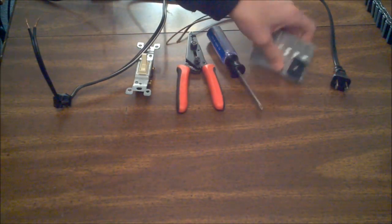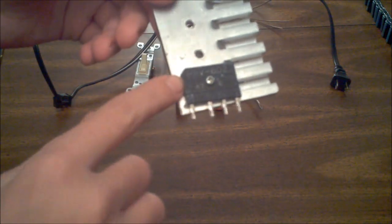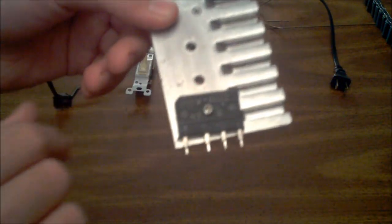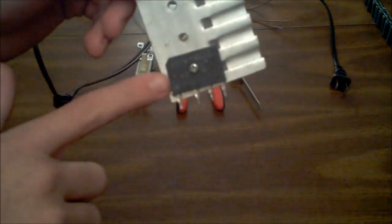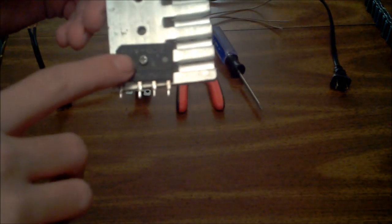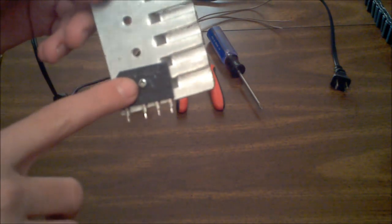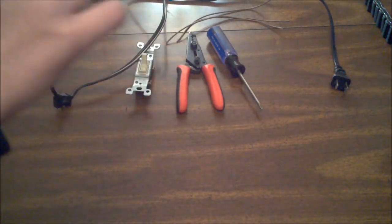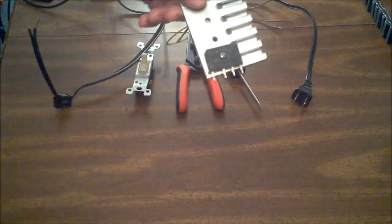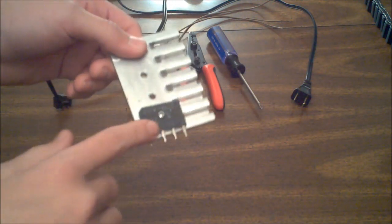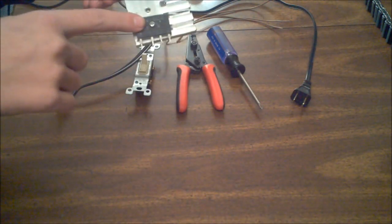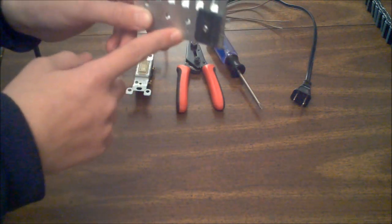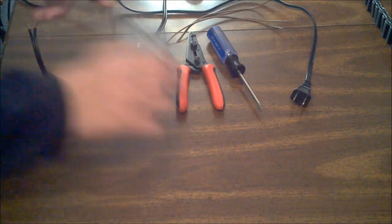The first thing you're going to want that you might not have yet is a bridge rectifier like I have here. This is kind of dangerous because I do not know what this is rated for. You want to find one that's rated for as many amps as possible, because when you hook up mains wiring to a capacitor bank, that will put a large load on the bridge, and that could draw too much current. That's why I have it on a heat sink to hopefully keep it cool in case something goes wrong.